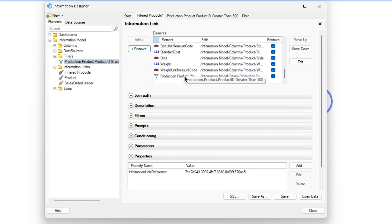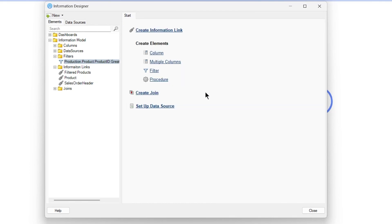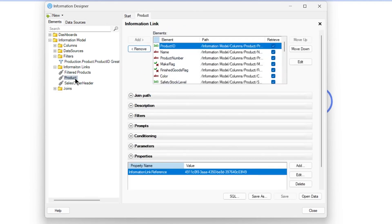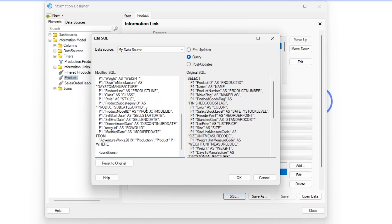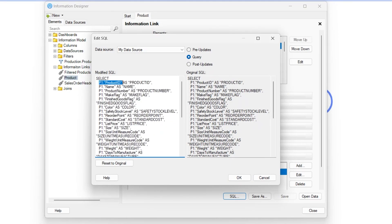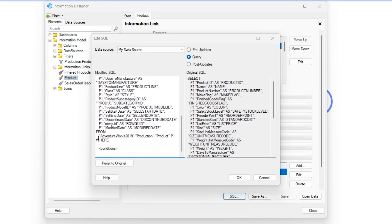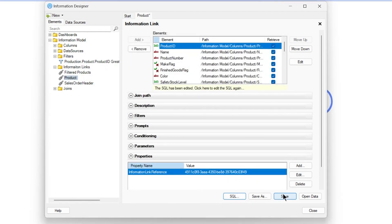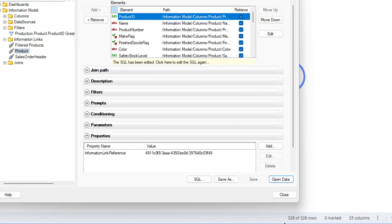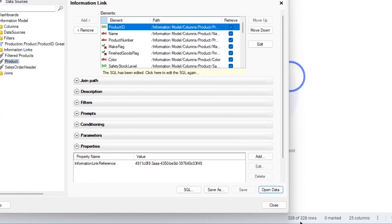That will add a WHERE clause to your query. Now the second method: if you are familiar with SQL and know how to write a WHERE clause, instead of going through all the process of creating a filter element, it's easier to just go to the default query where you have all the products, go to the SQL tab, and directly type WHERE, then paste the column name and say product ID greater than 500.